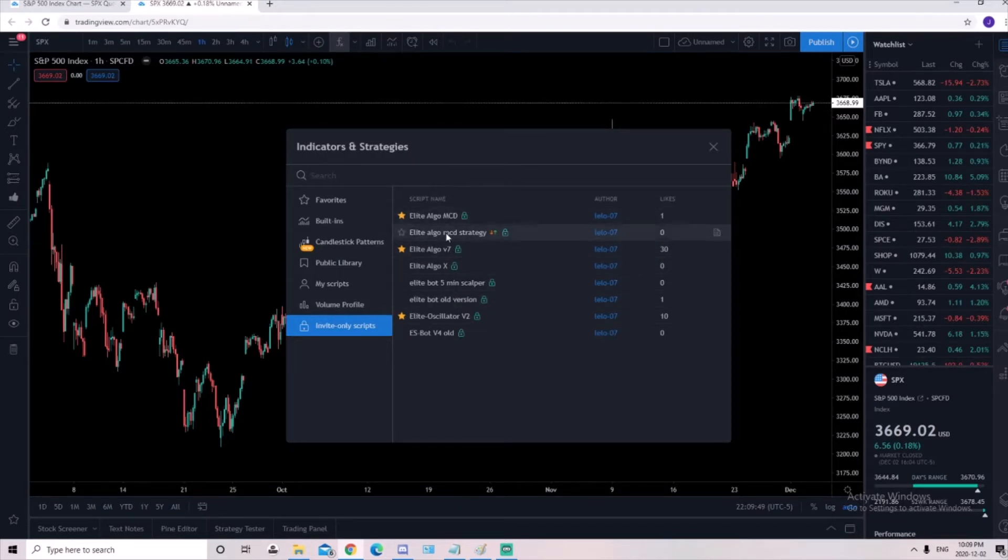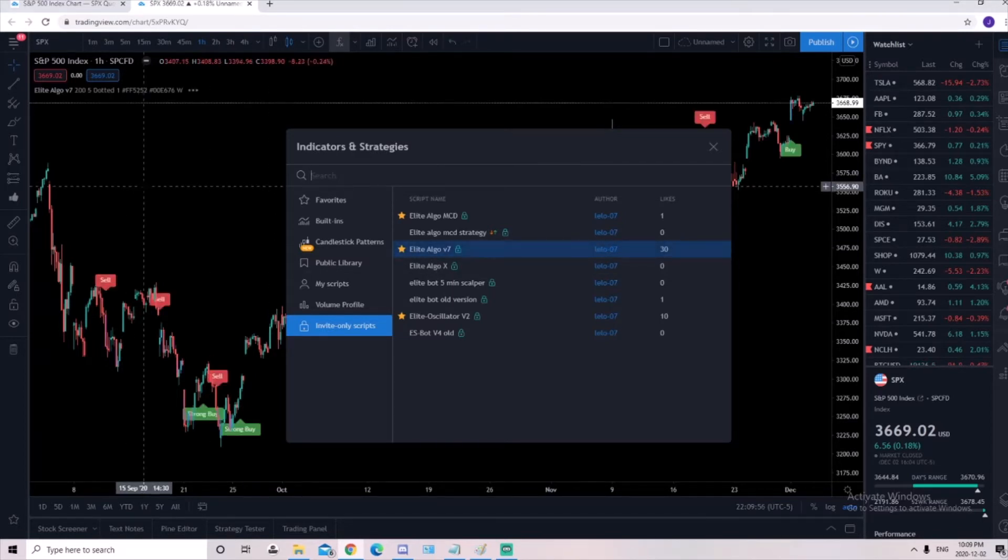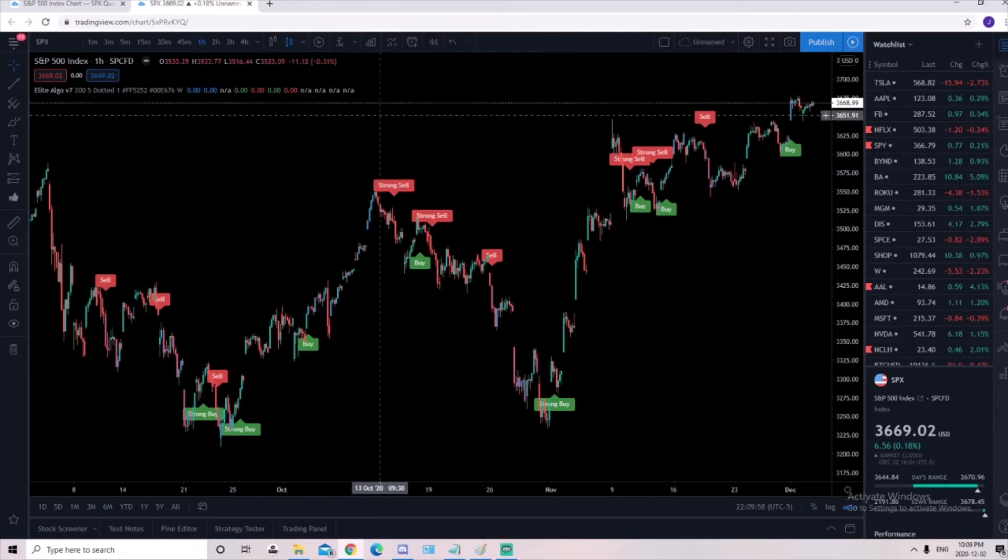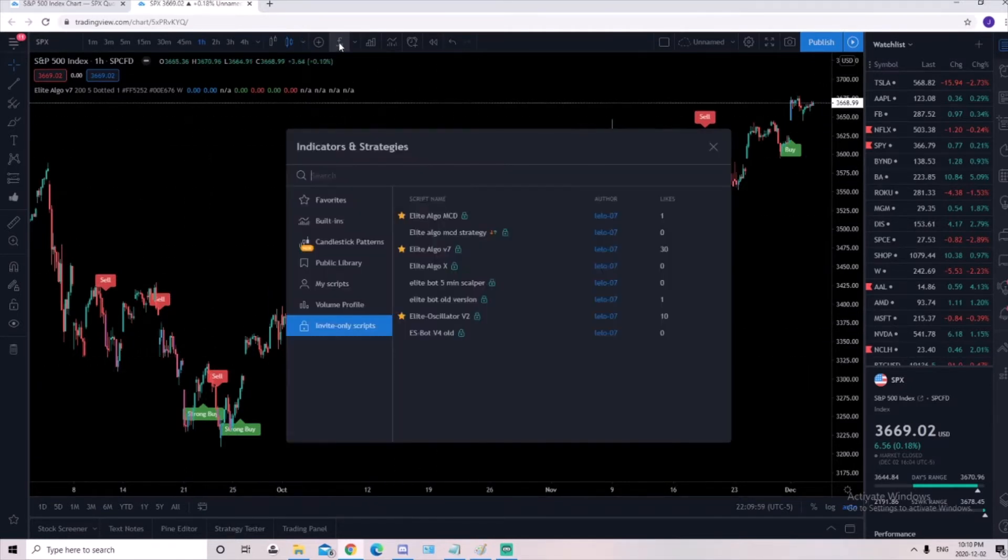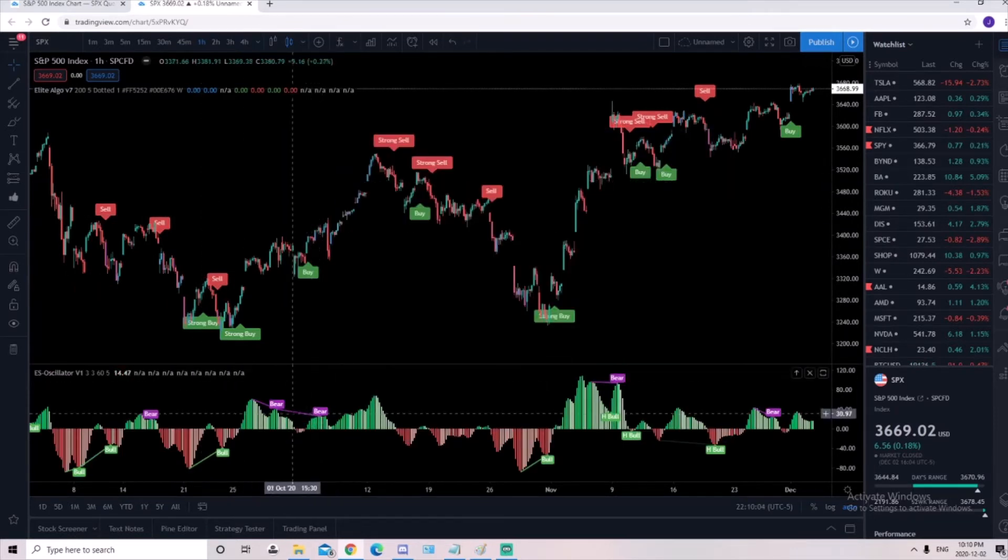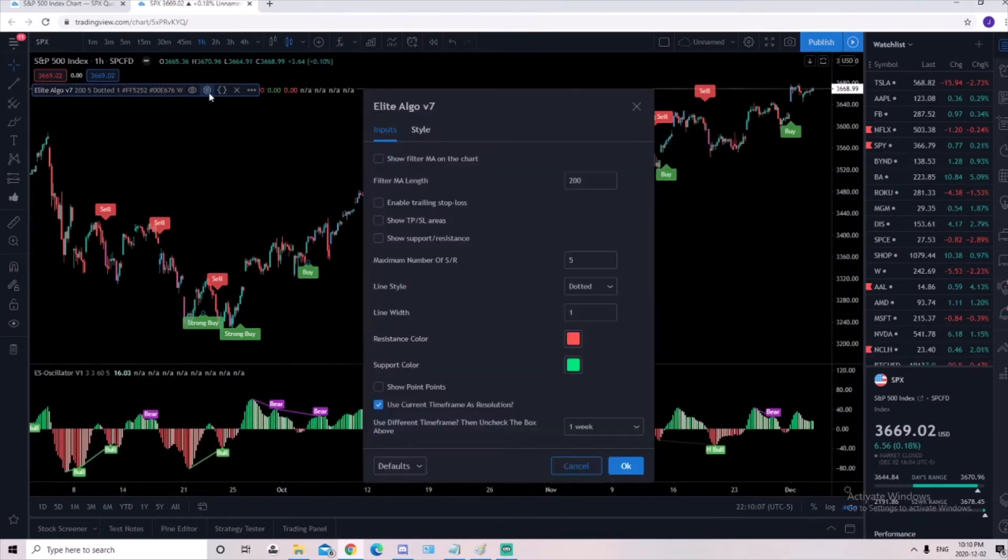You won't have this many options here. This is just stuff we play with and try, but the one you'll have is Elite Algo v7. Click on it and give it a second. The indicator has loaded. We'll go back and you'll open the oscillator also. The oscillator has loaded. Let's begin with the settings.